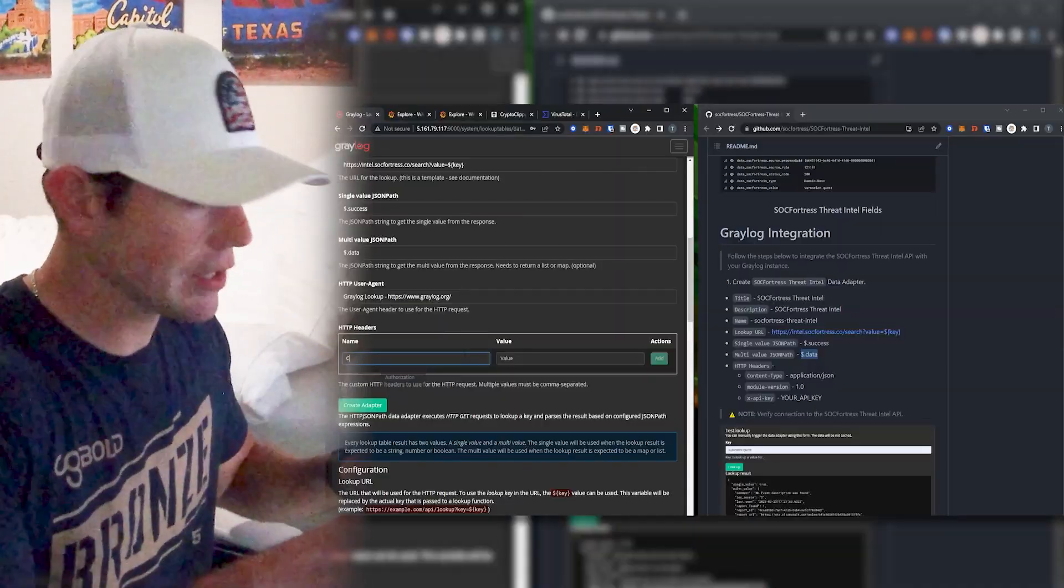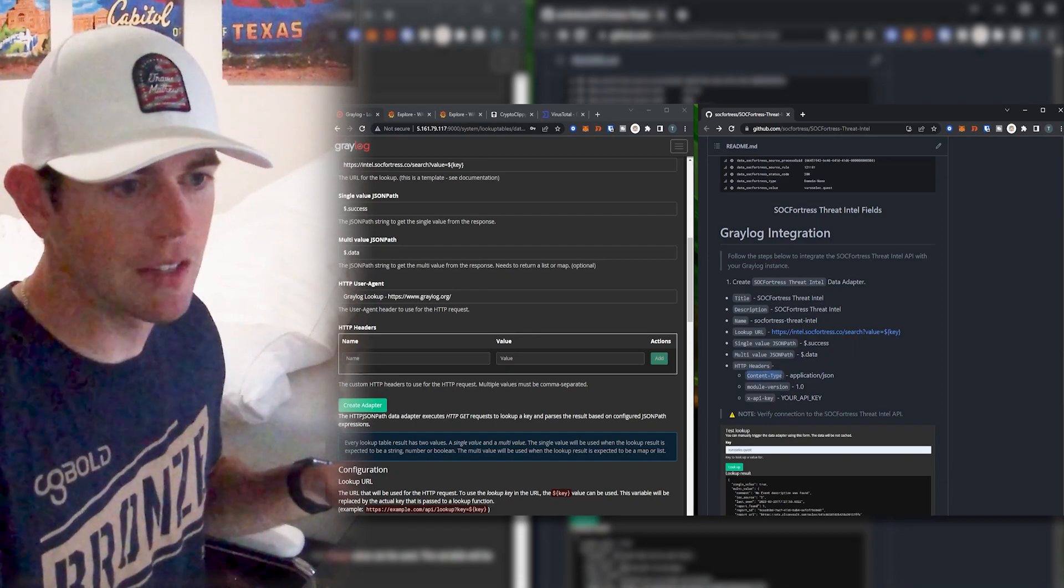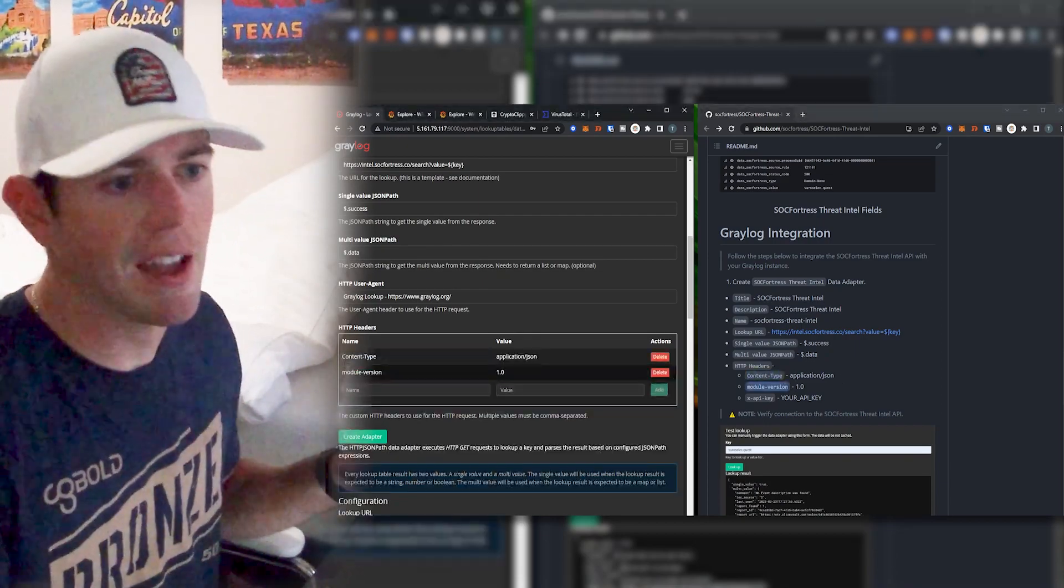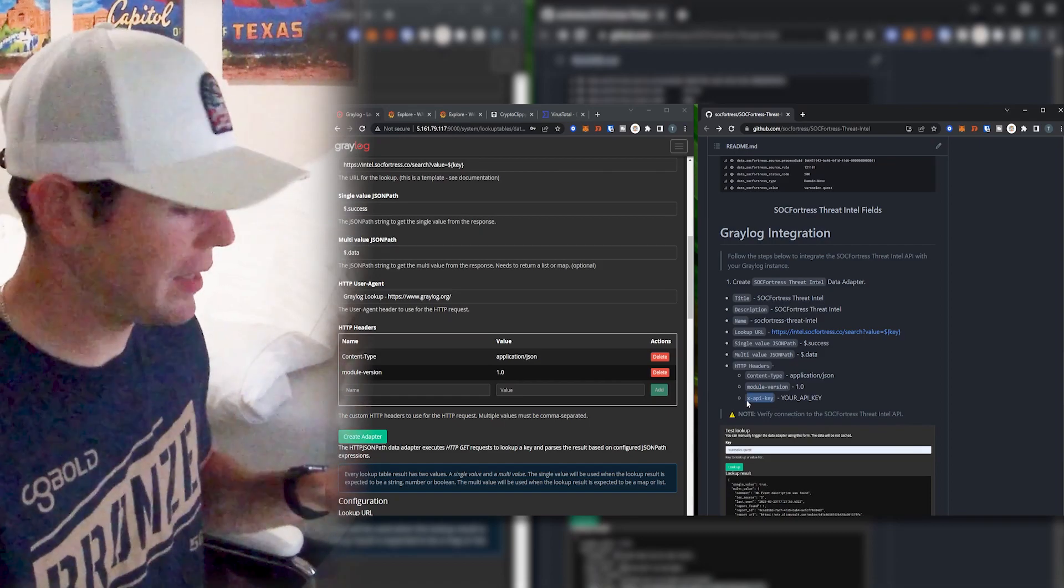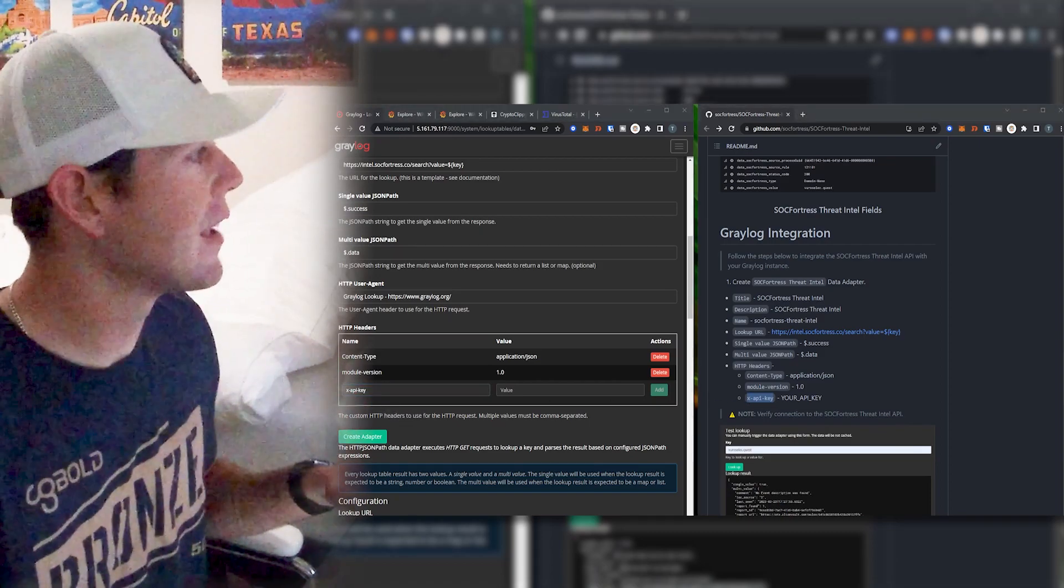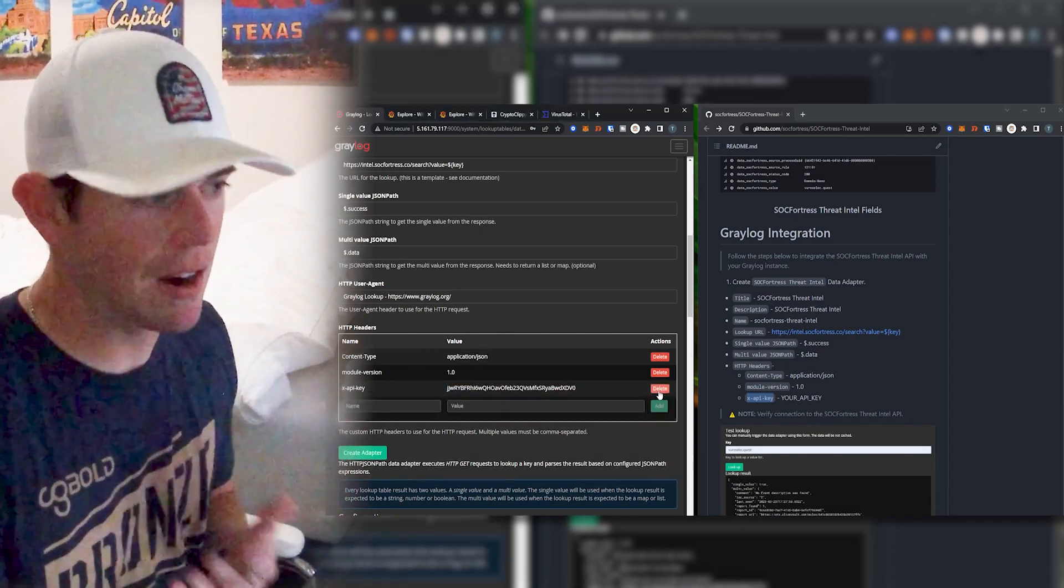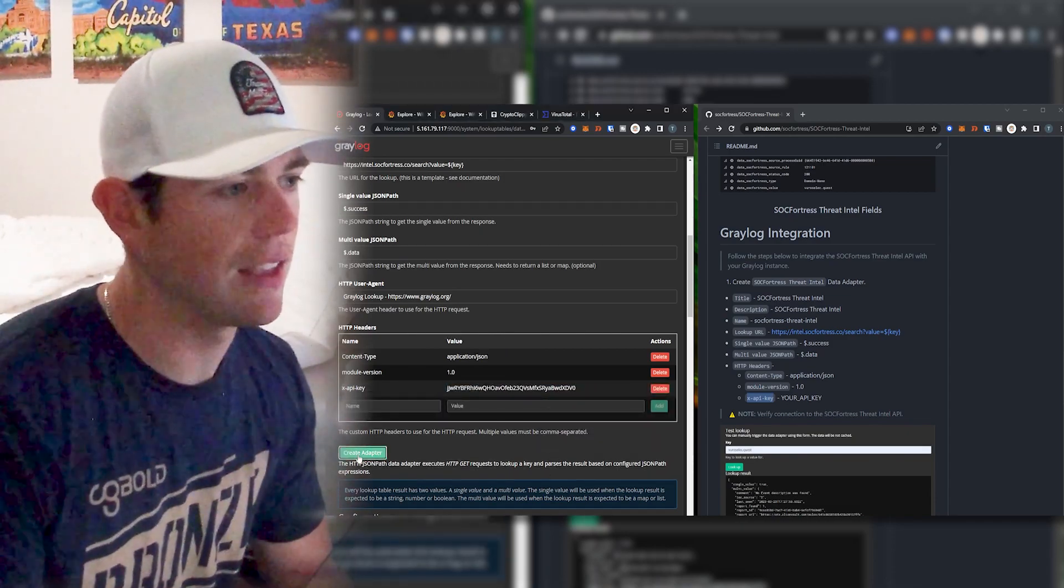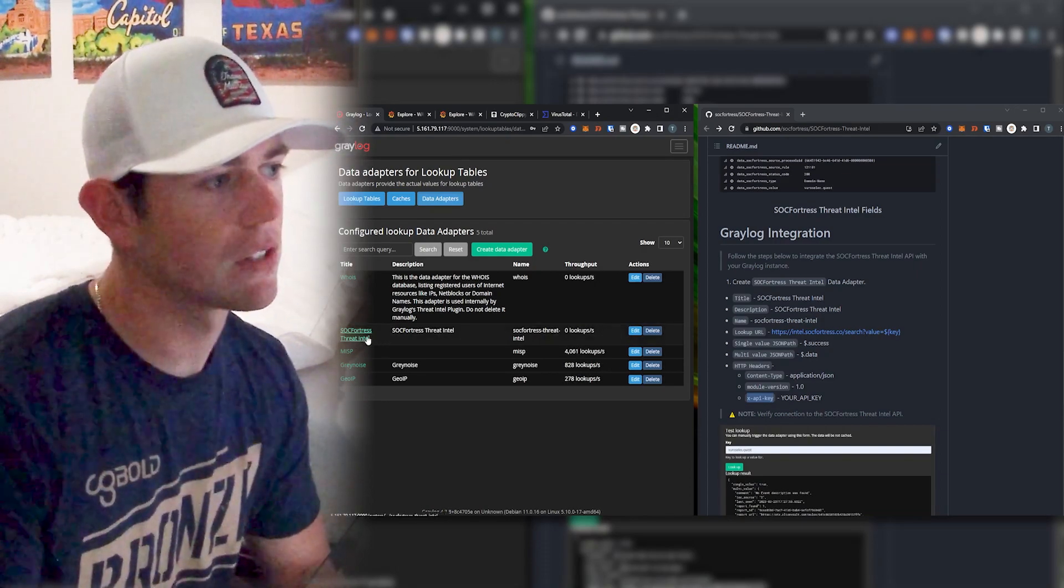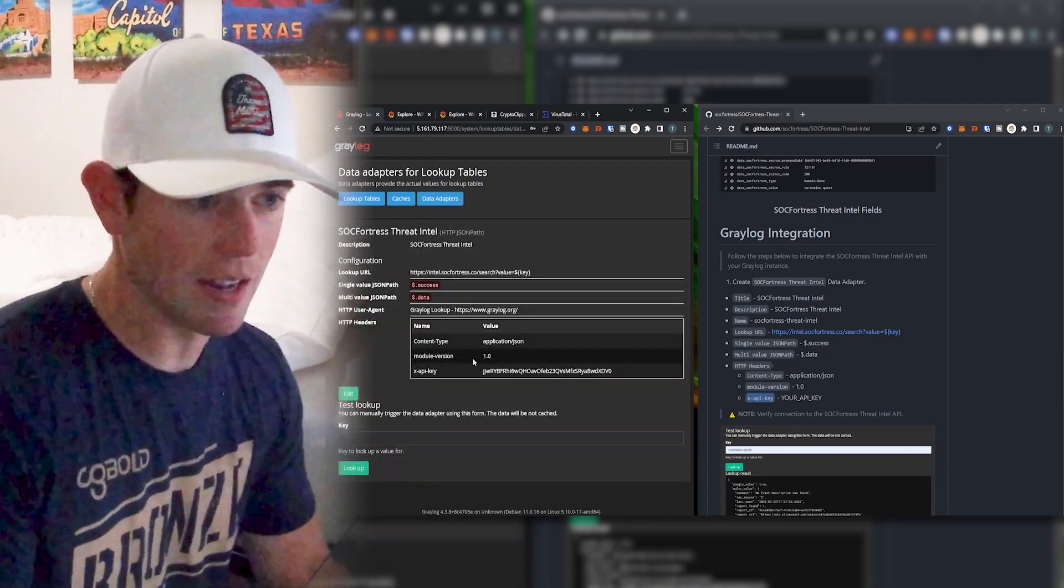The API will require for you to authenticate with. If you do not provide these, you will get a forbidden and the API will respond with a forbidden and you won't get any results. So we're first going to set a content type and we have these headers listed out here that you can just copy and paste. So add that. And now let's go ahead and add the header that's going to contain our API key as well. So I'm going to go ahead and paste that there, select add, and now let's go ahead and create our adapter. So now you should have your SockFortress threat intel adapter has now been created.